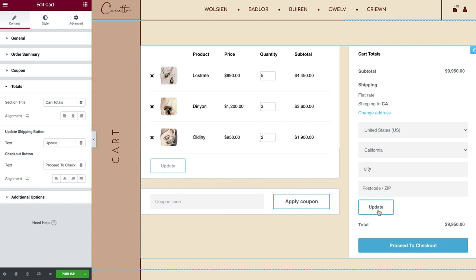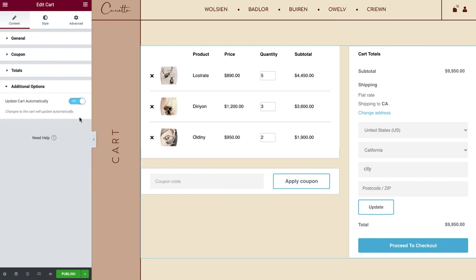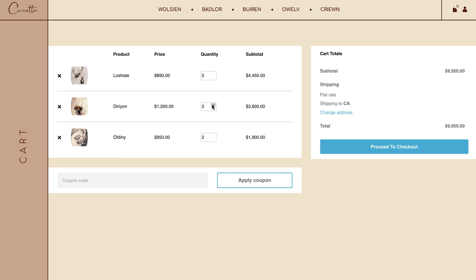Before moving on to Styling, in Additional Options, you can choose to auto-update the Shopping Cart when visitors make changes. Turning this on will remove the Update button from our layout.